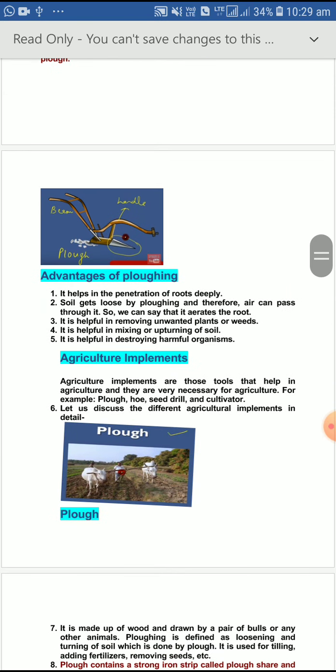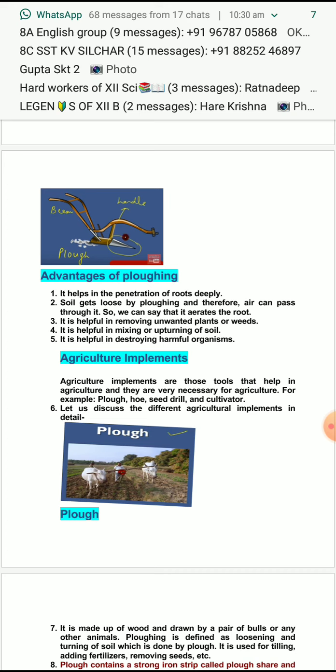There are many advantages of plowing. It helps in the penetration of the root easily — the root can easily penetrate as the soil gets loosened by the plow, and therefore air can pass through it, so we can say that it aerates the root. It also helps in removing unwanted plants. With the help of a plow we can easily remove the weeds — weeds mean unwanted plants which grow along with the crop. It helps in mixing and upturning of the soil, meaning the soil below comes up and the soil above goes down — a rotation type — so that our soil becomes fertile. It also helps in destroying harmful organisms.